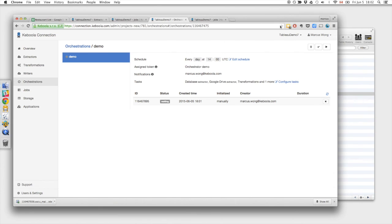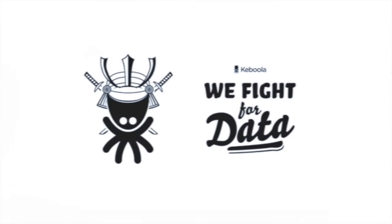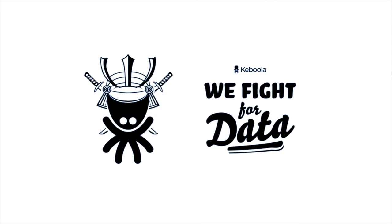And that's it. So in under 10 minutes using Keboola Connection we were able to get raw data from separate sources and blend them together to create a TDE. That's it. And thanks for watching.